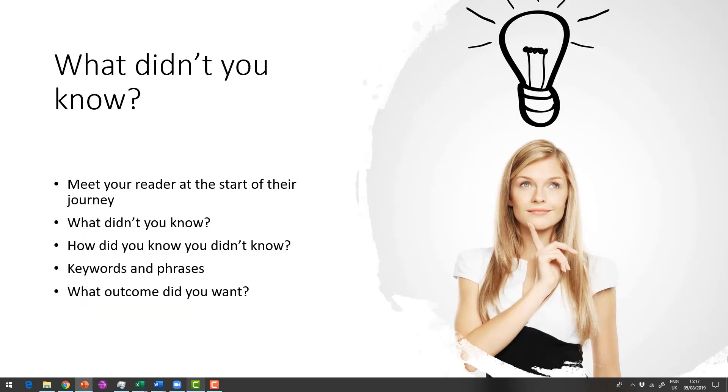So what didn't you know? If I think about the healing osteoporosis, I knew nothing. Well, I say I knew nothing. My mum had osteoporosis and she had chosen to take drugs. So I knew a little bit about it, but not very much. And I certainly didn't know how to heal naturally.